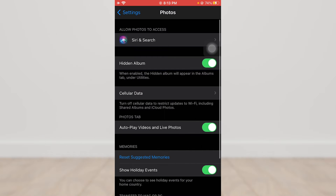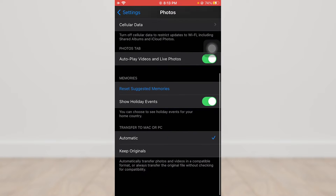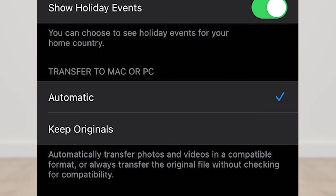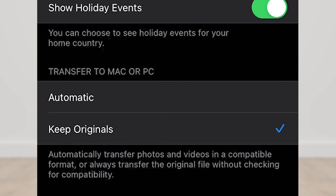Now swipe down, and from the 'Transfer to Mac or PC' option, select 'Keep Originals.'